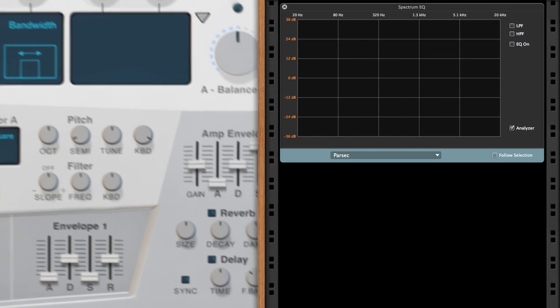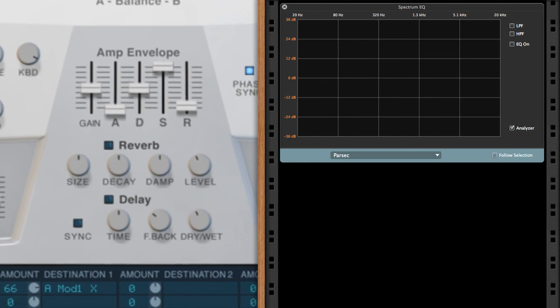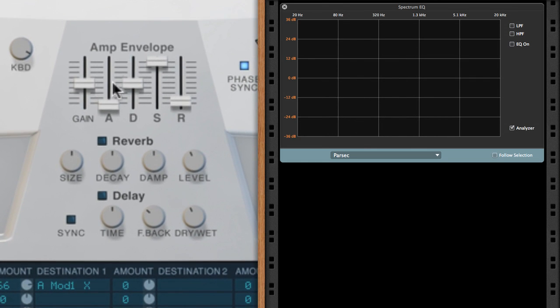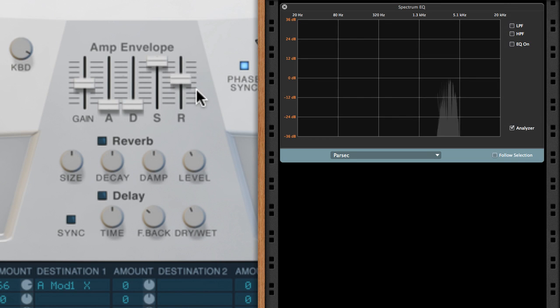Let's broaden the width of the sweep to more than just one harmonic partial using the Y knob's bandwidth parameter. And let's adjust our main amp envelope so that there's no decay, maximum sustain, and a longer release time.